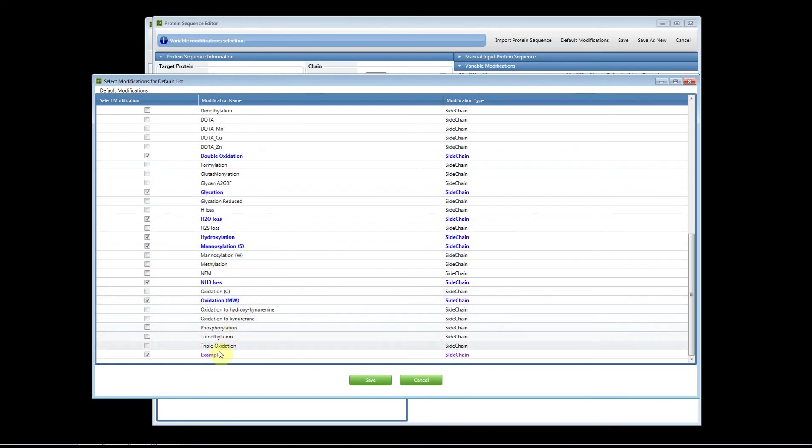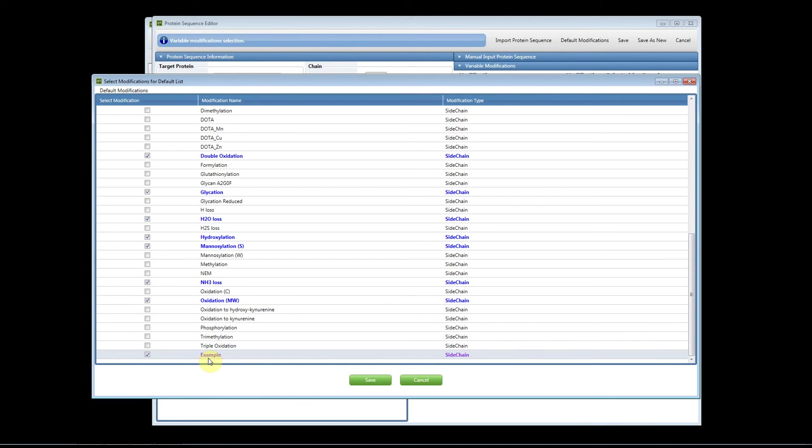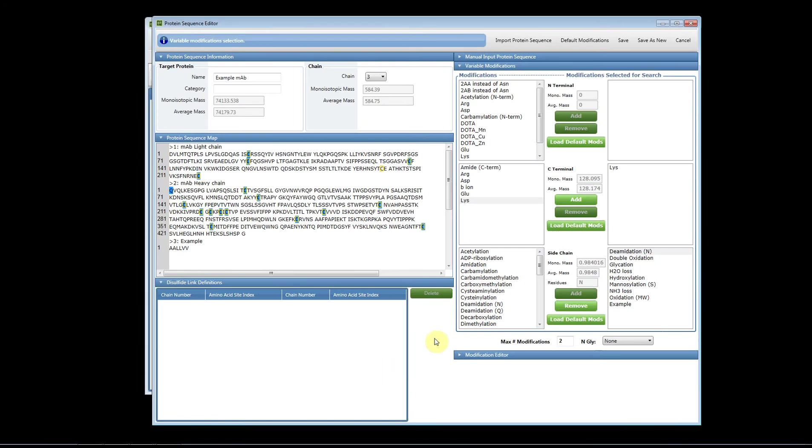And if you do add a custom modification, it will show up in purple. So as you add and build your database of information, the software will keep track of that for you even after you close and reopen the software. But you'll be able to distinguish these custom modifications because they'll be purple in color. So this is how we add variable modifications.